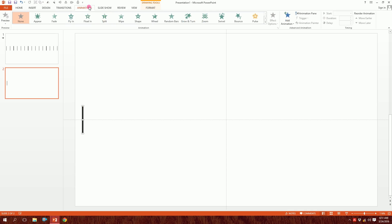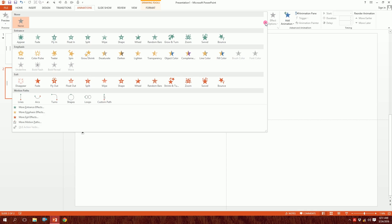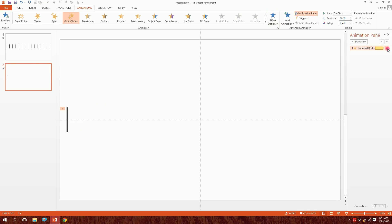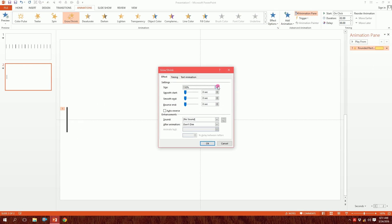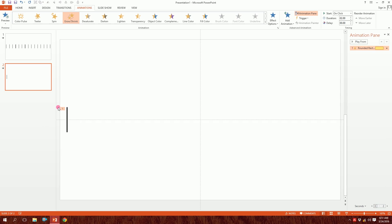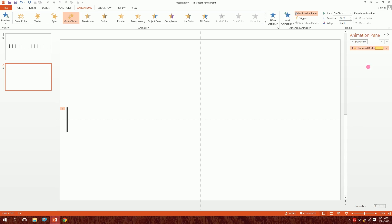I'll go to Animations, then scroll down and pick the Grow/Shrink animation. Now I'll go to the Animation Pane, click the triangle, and go to Effect Options. I'll set the direction to Vertical — that way it will only stretch on the vertical side and not the horizontal side.